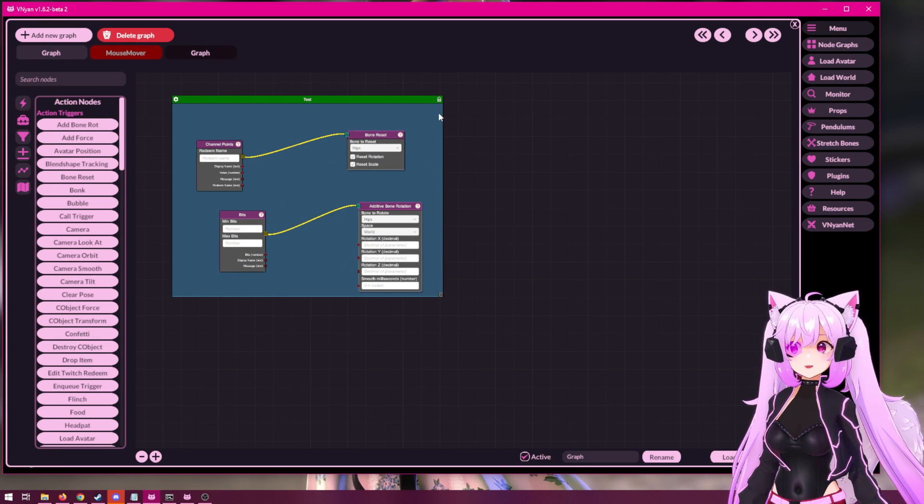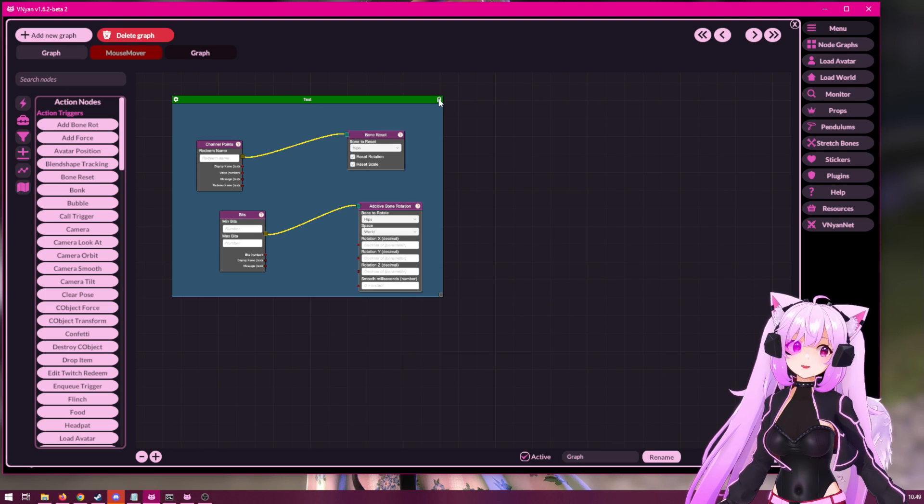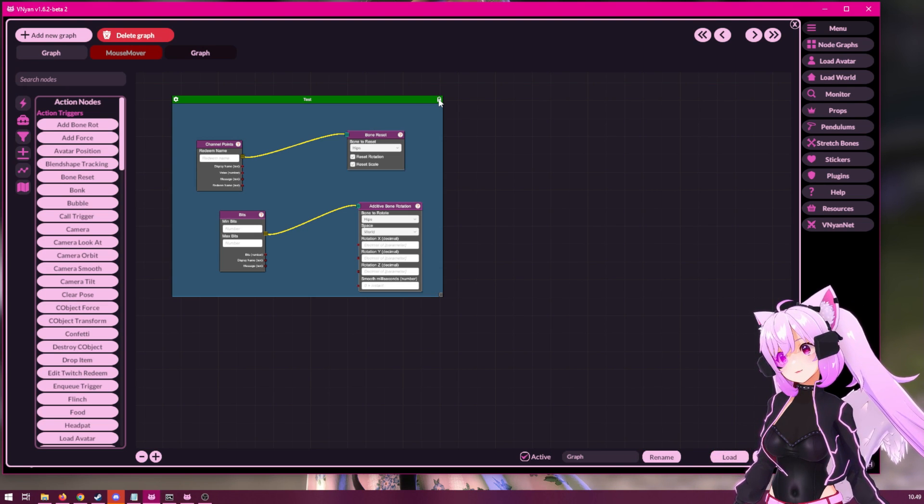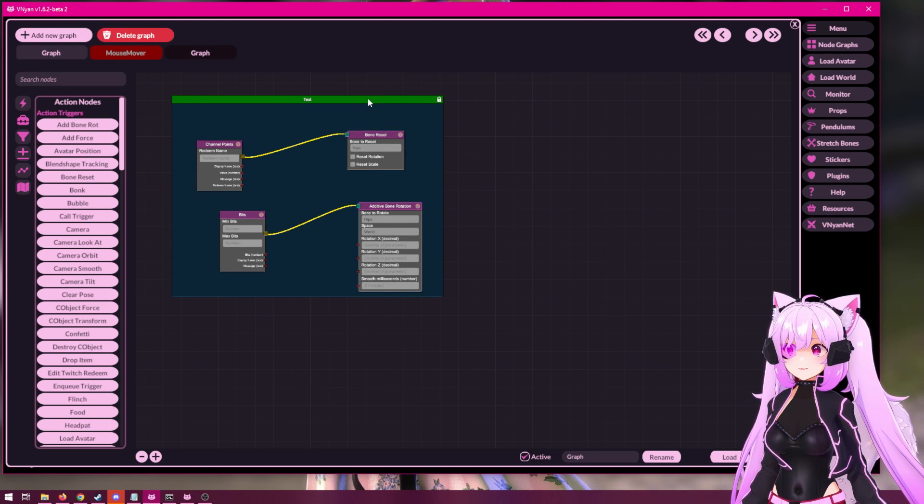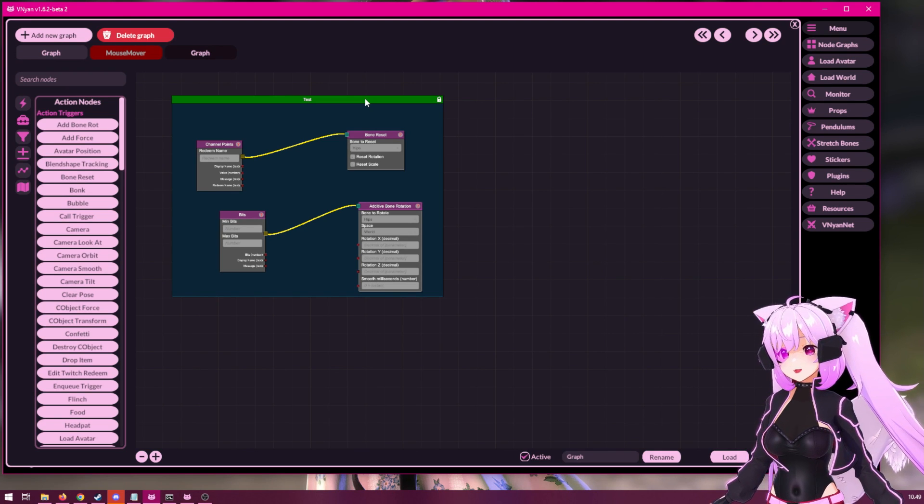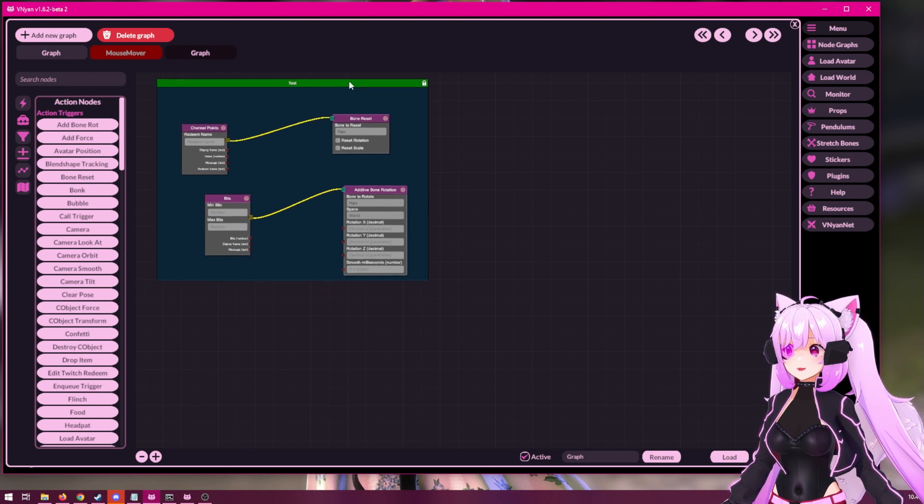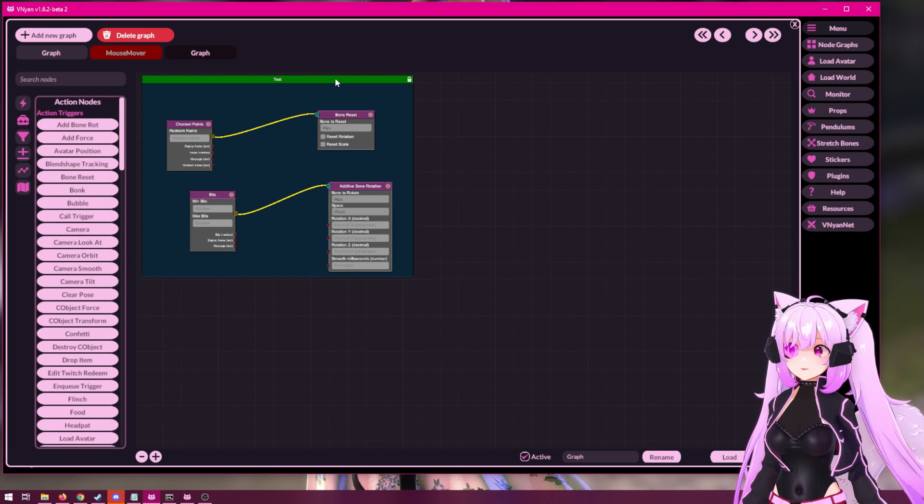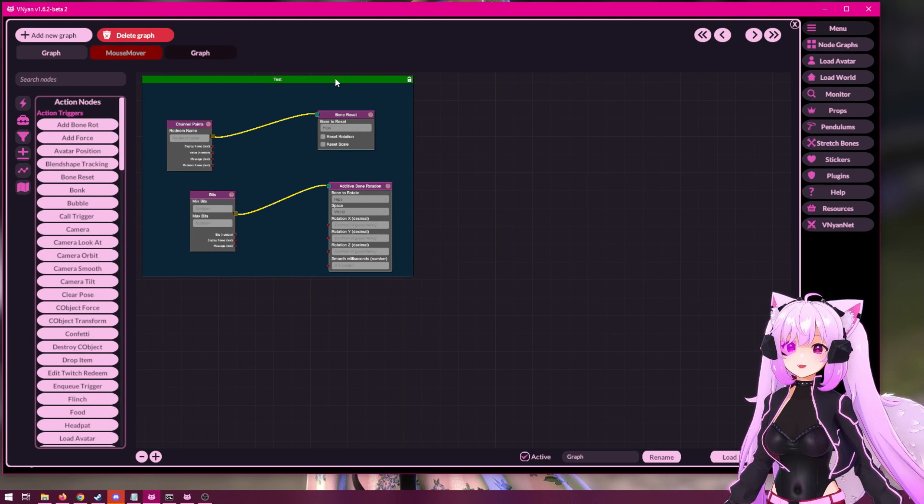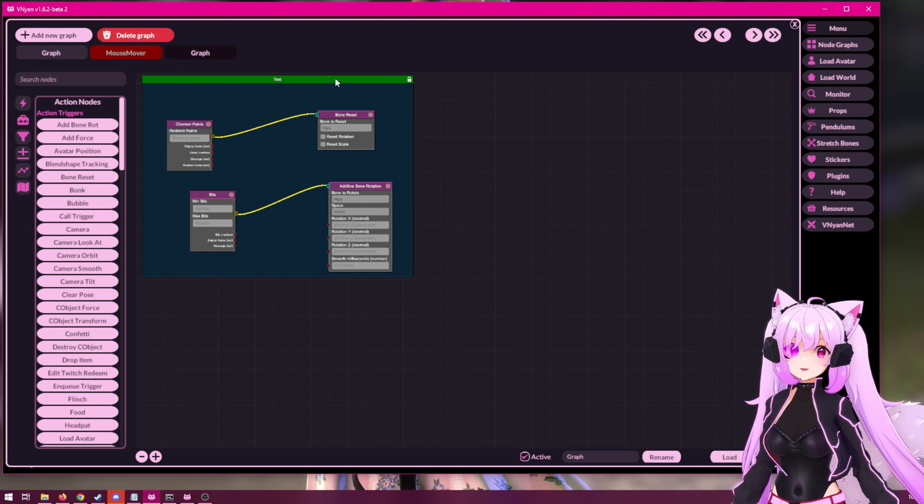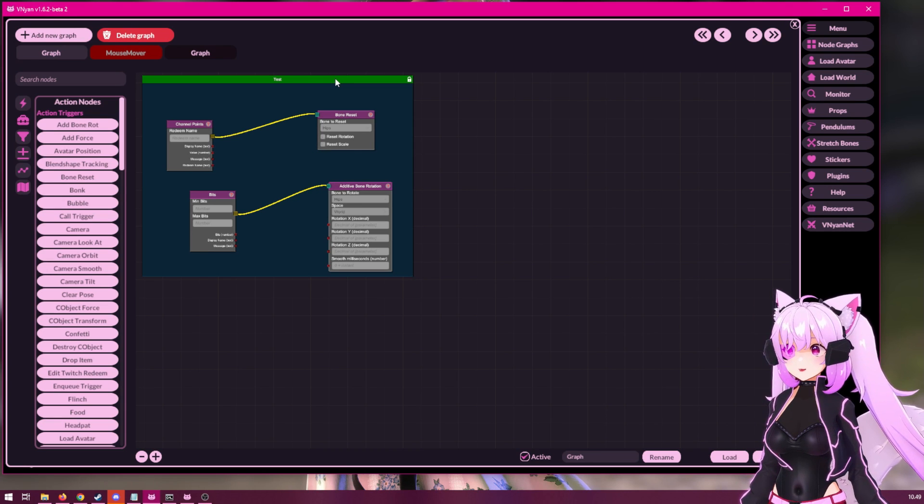It is recommended that once you are done with your specific nodes, that you lock the group like so. And this will mainly help you reorganize your node graphs into something that is easier to use.